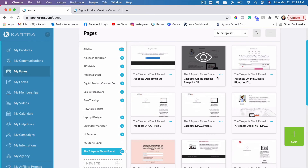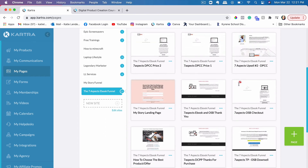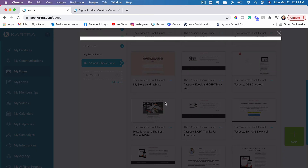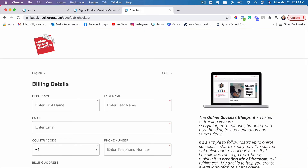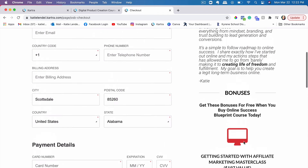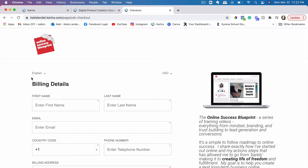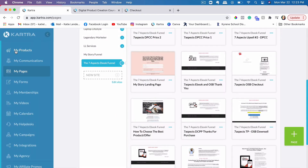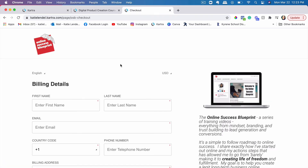The checkout page — I will show you an example of a checkout page. Here is a checkout page, with just a little bit about this course, bonuses, and obviously the checkout form that you would need to add from your product creation. When you are setting up a product within the product section, you'll be able to create that form and add it to your checkout page.